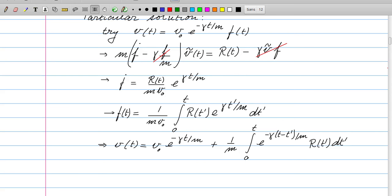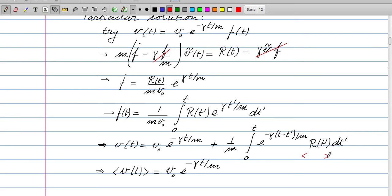Although the second term is not amenable to analytic solution, we can infer statistical properties using the statistical properties of R. Taking the expectation value of v — averaging over all possible realizations of the random force — the second term vanishes because the average of R equals zero. So on average the velocity follows just the damped exponential from the homogeneous part.